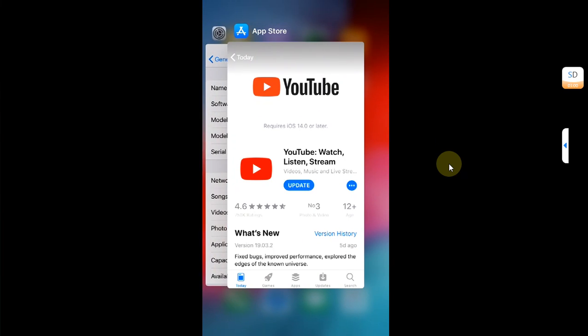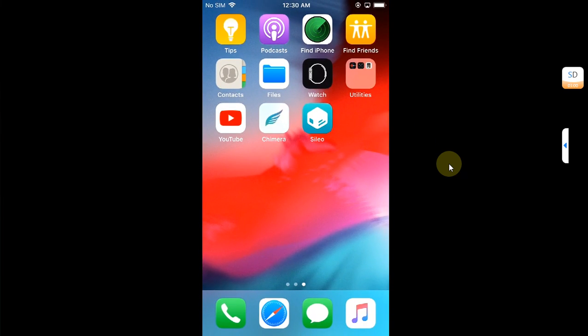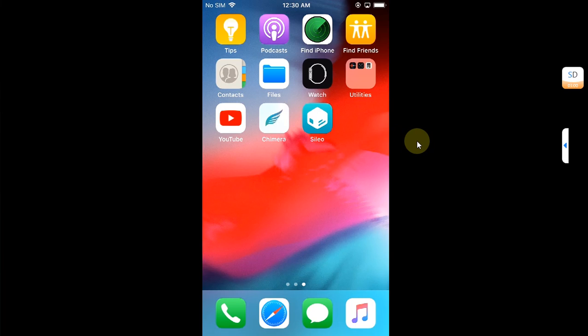First of all, open the app switcher and quit everything including YouTube. As you can see, no apps open.